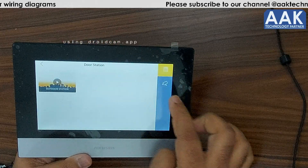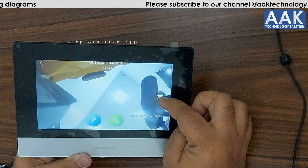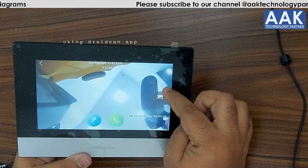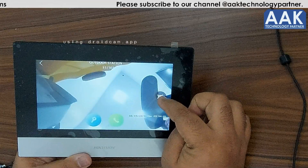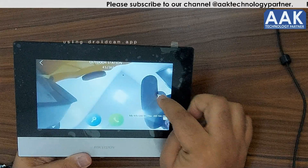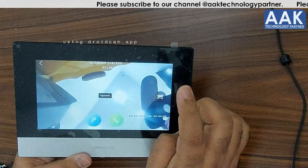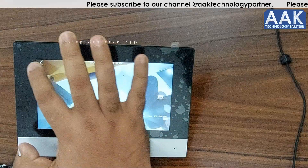Now, going back to the live view, you will find a button to take a snapshot. If you take a snapshot, it captures the image right away.